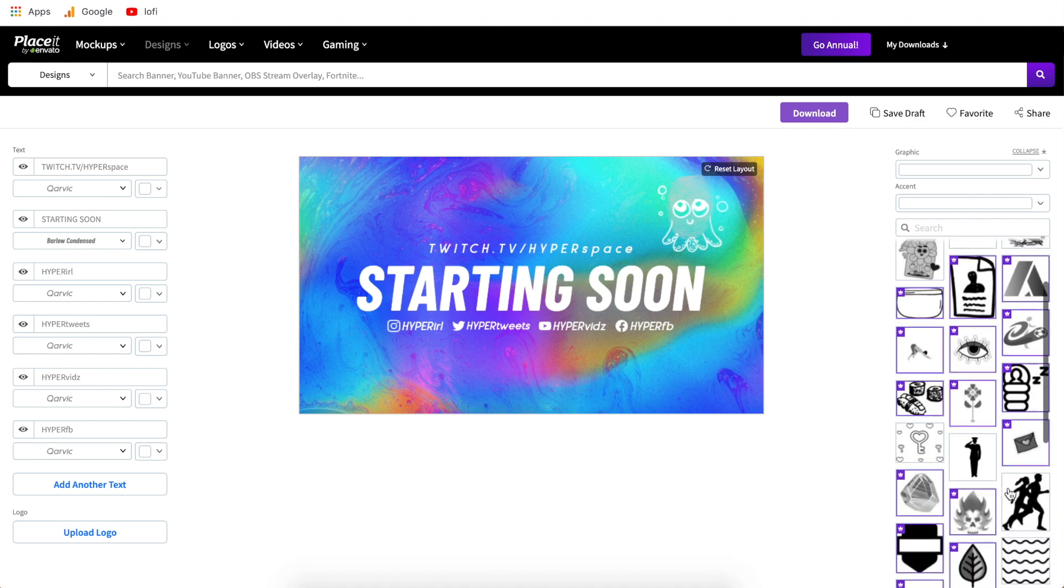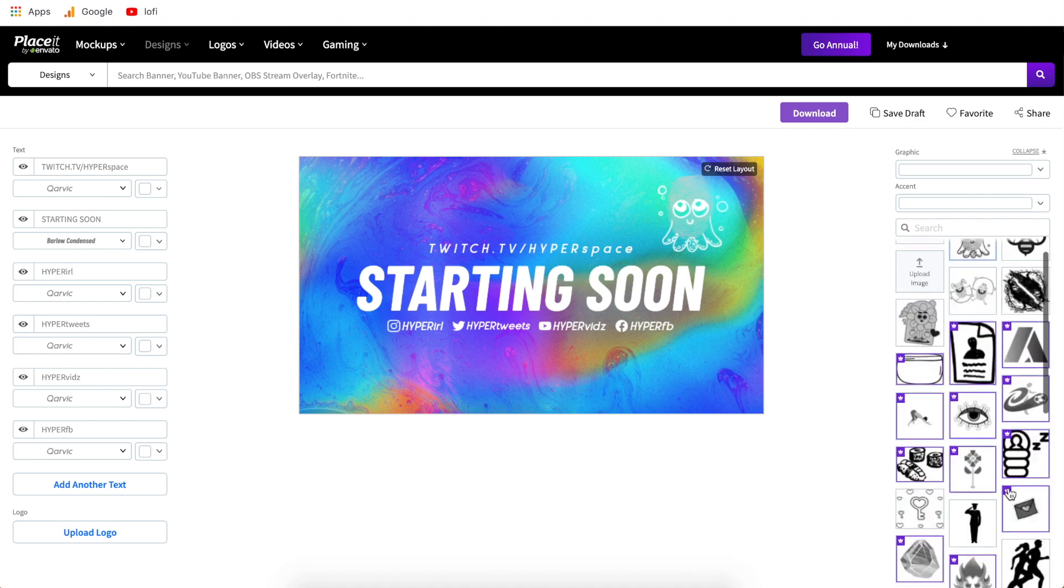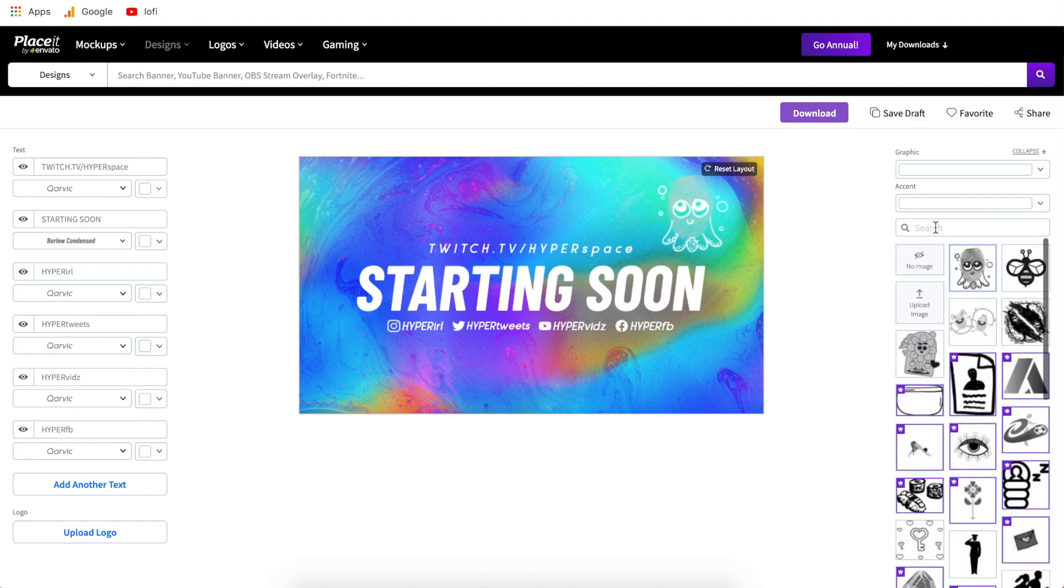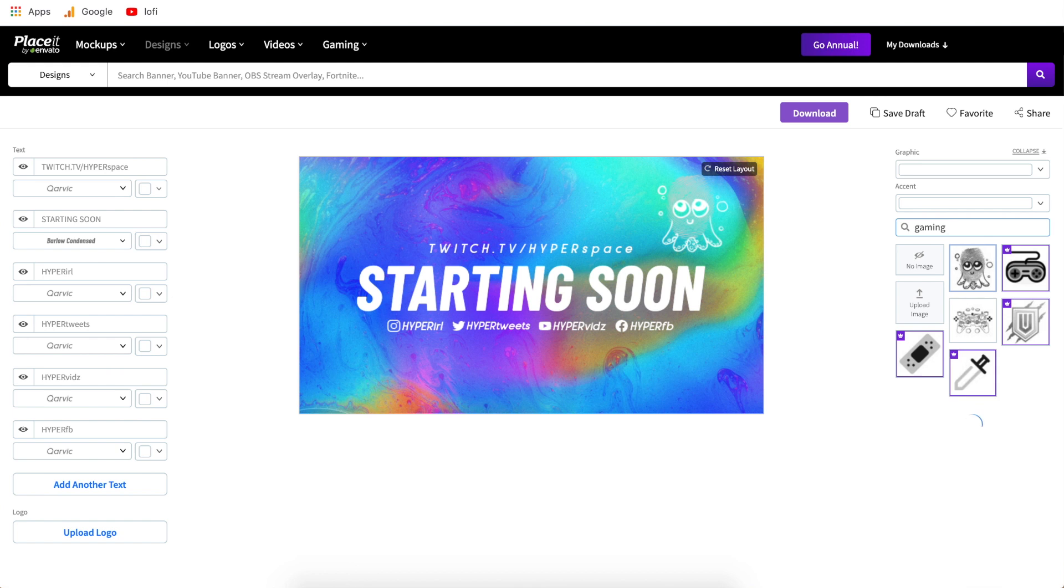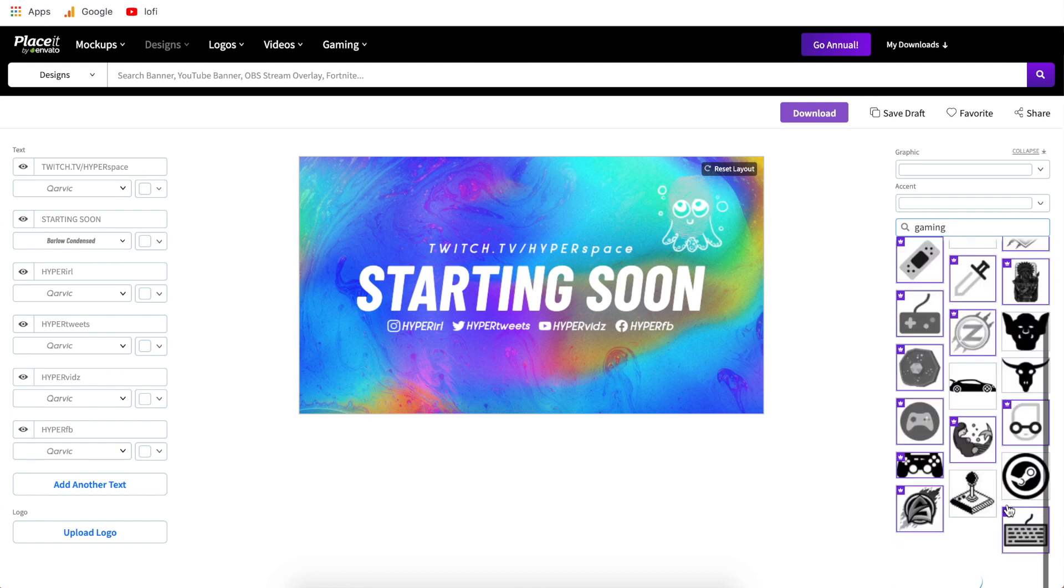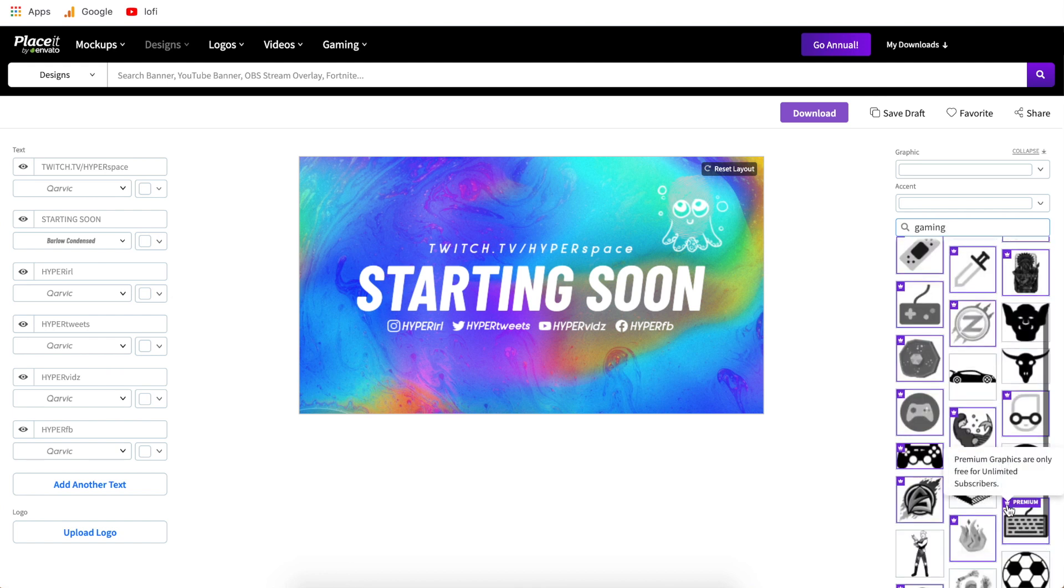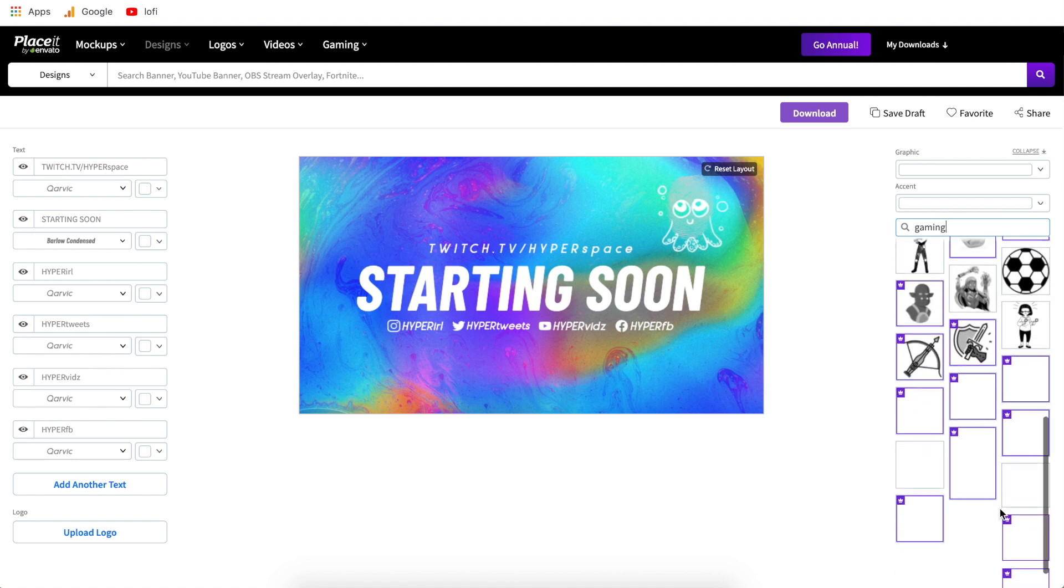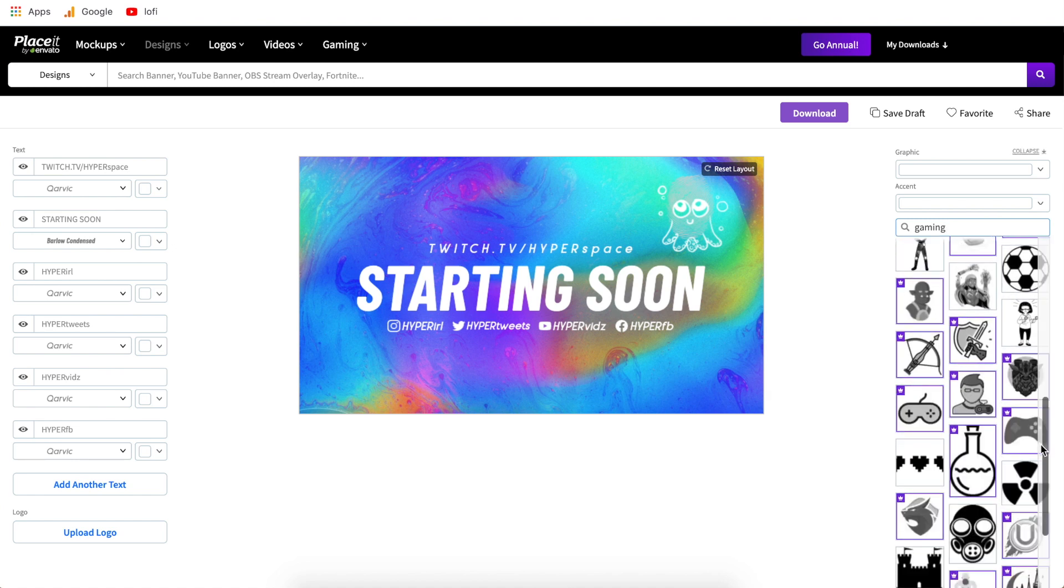Now these graphics are really cool I'll talk about them in a minute here but you can type in anything like gaming any different topic you want and it will give you a ton of commercially usable graphics you don't have to go buy the rights to use these you can use all these graphics you find on placeit.net for commercial use and you can profit from the designs.